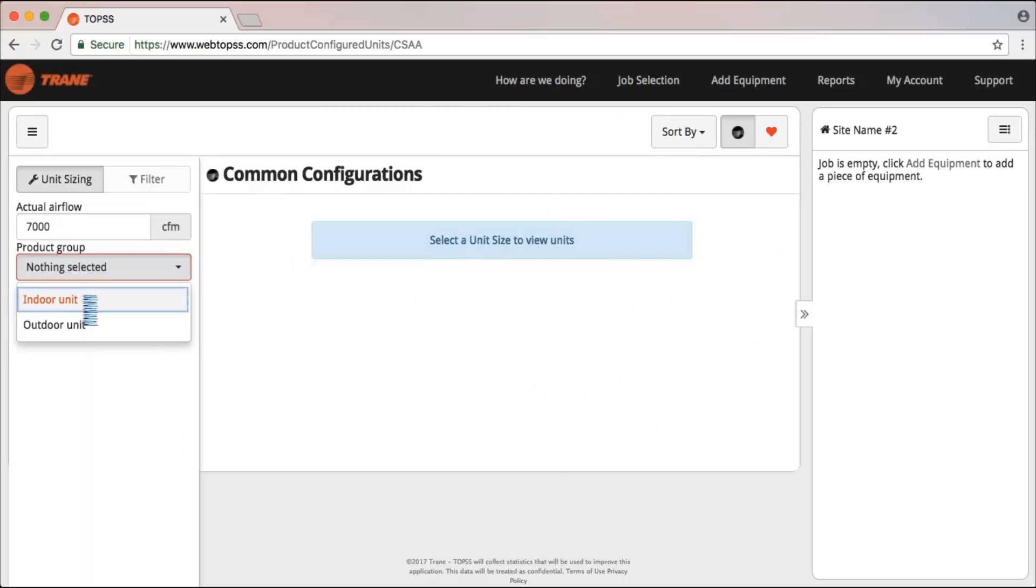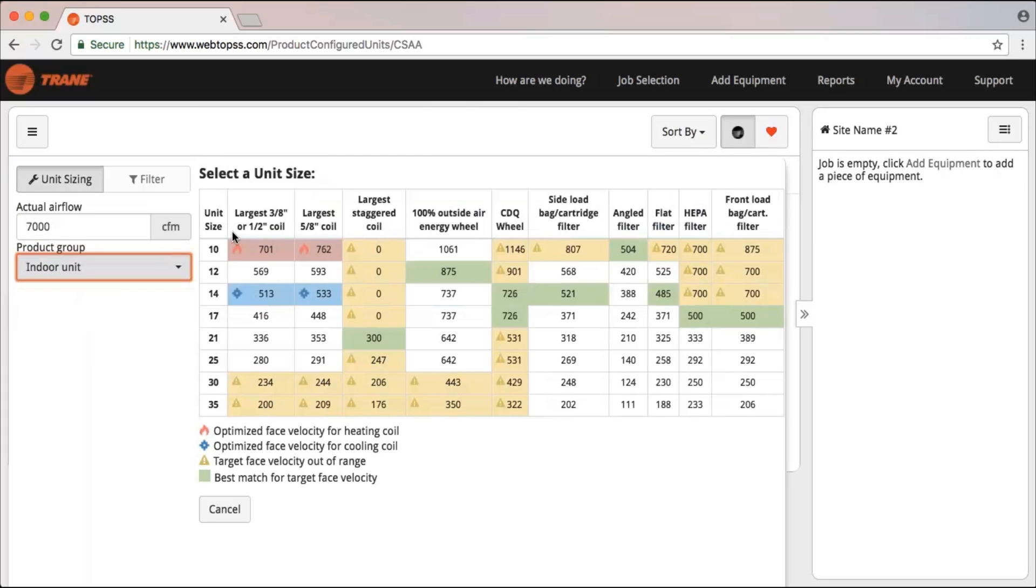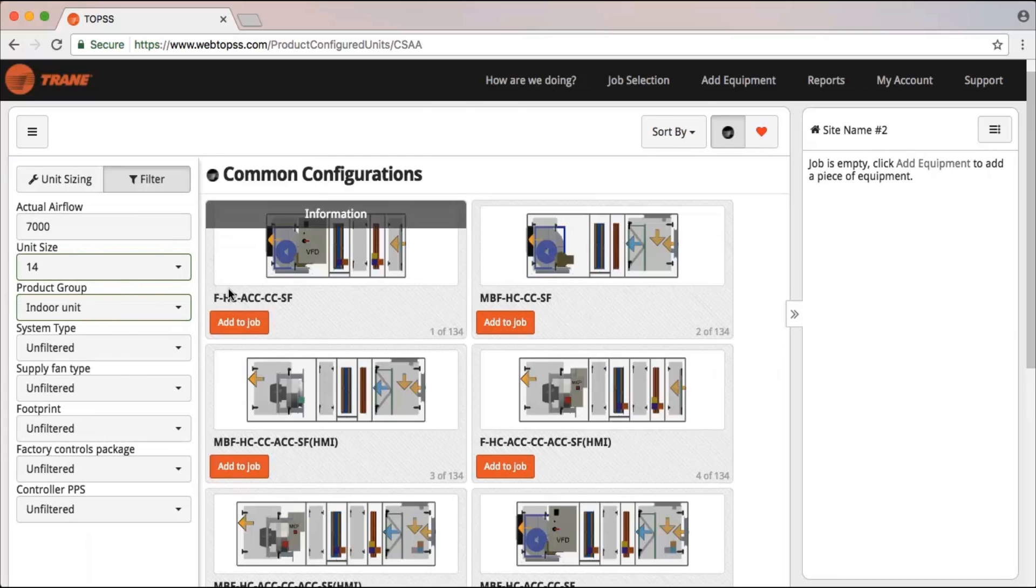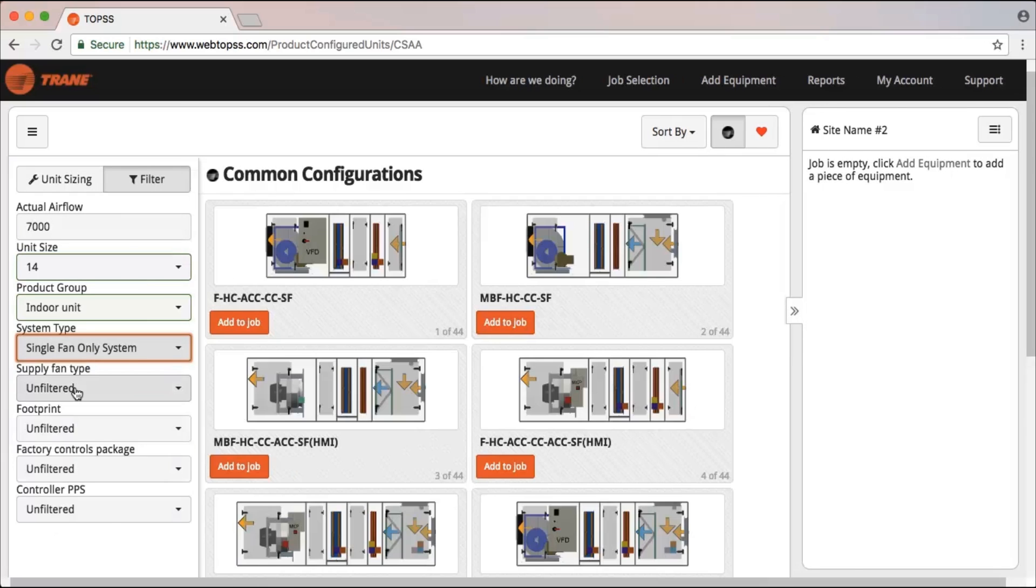From here, you can input your unit airflow and product group requirements and choose the optimal size from the matrix.